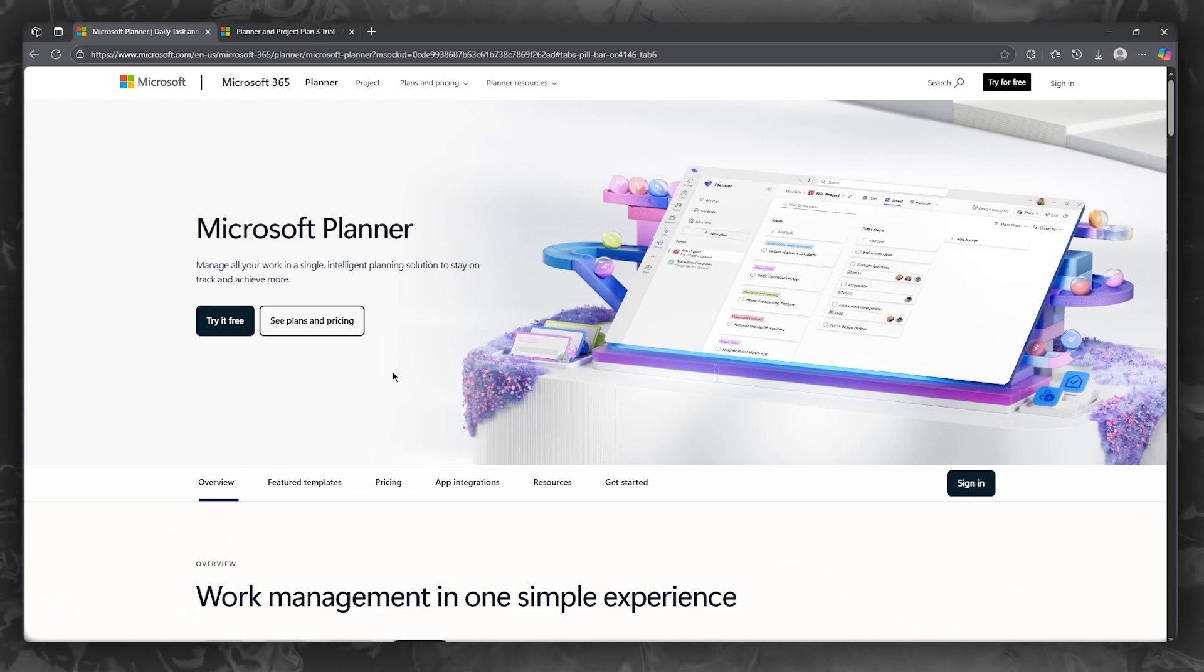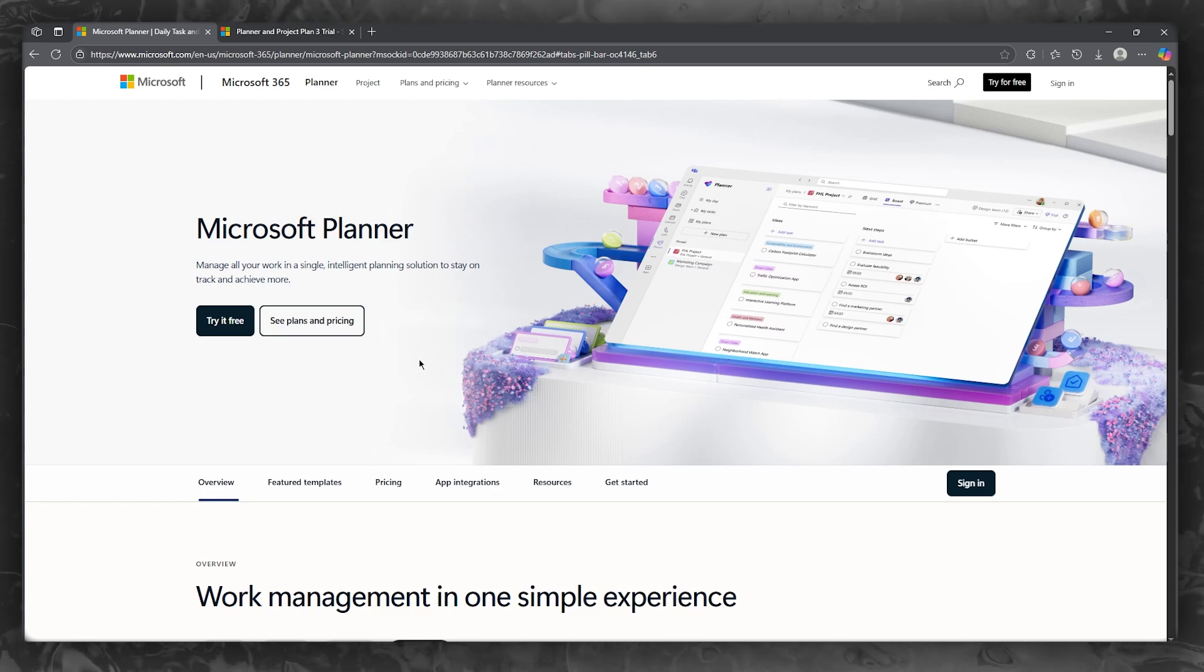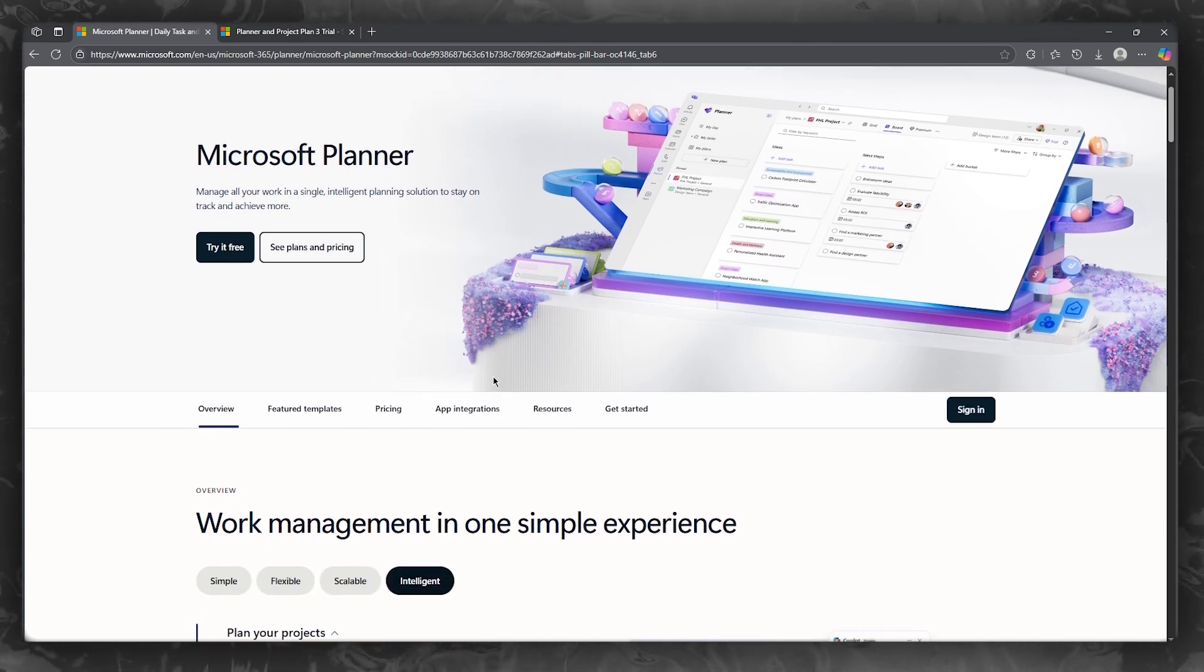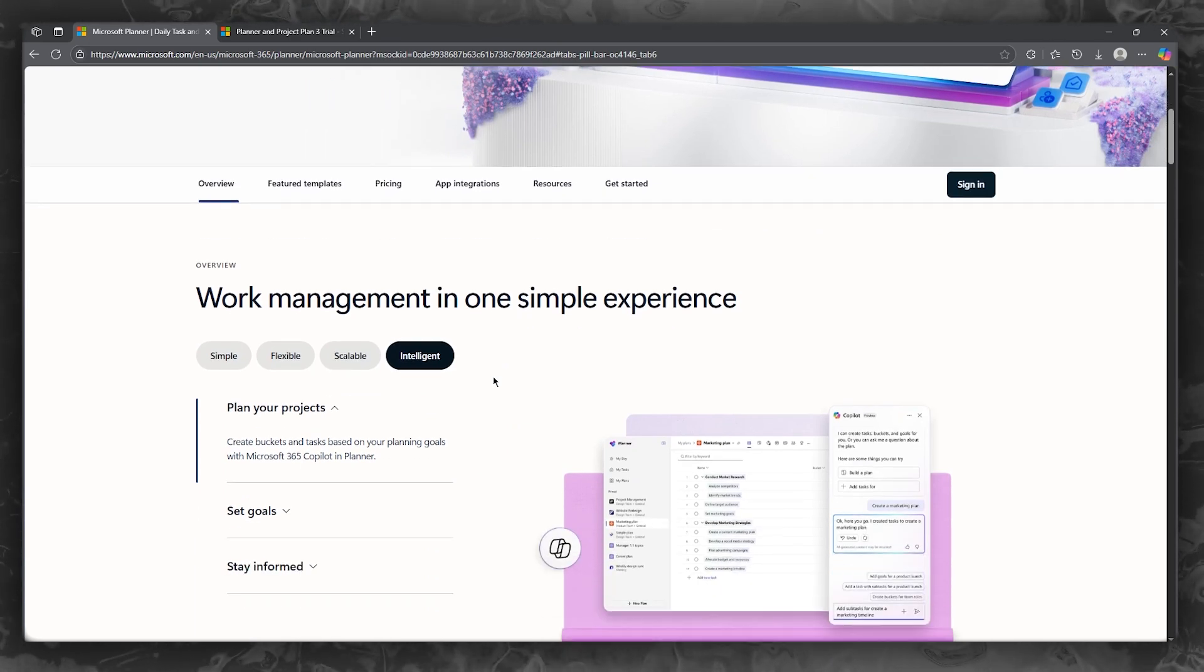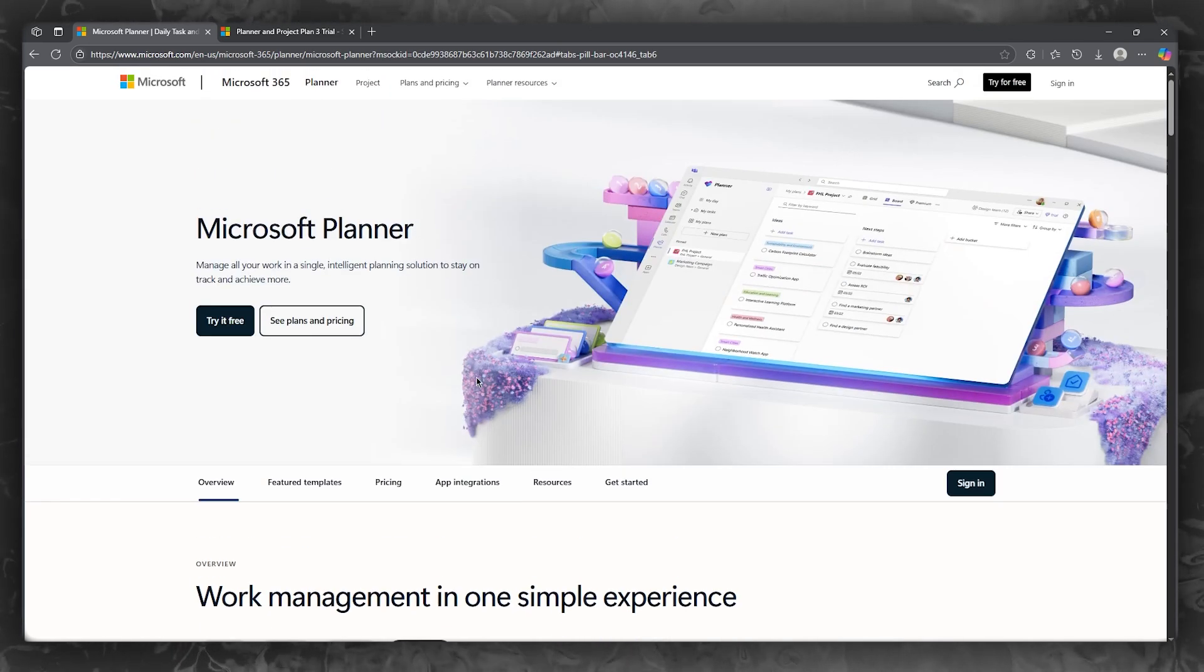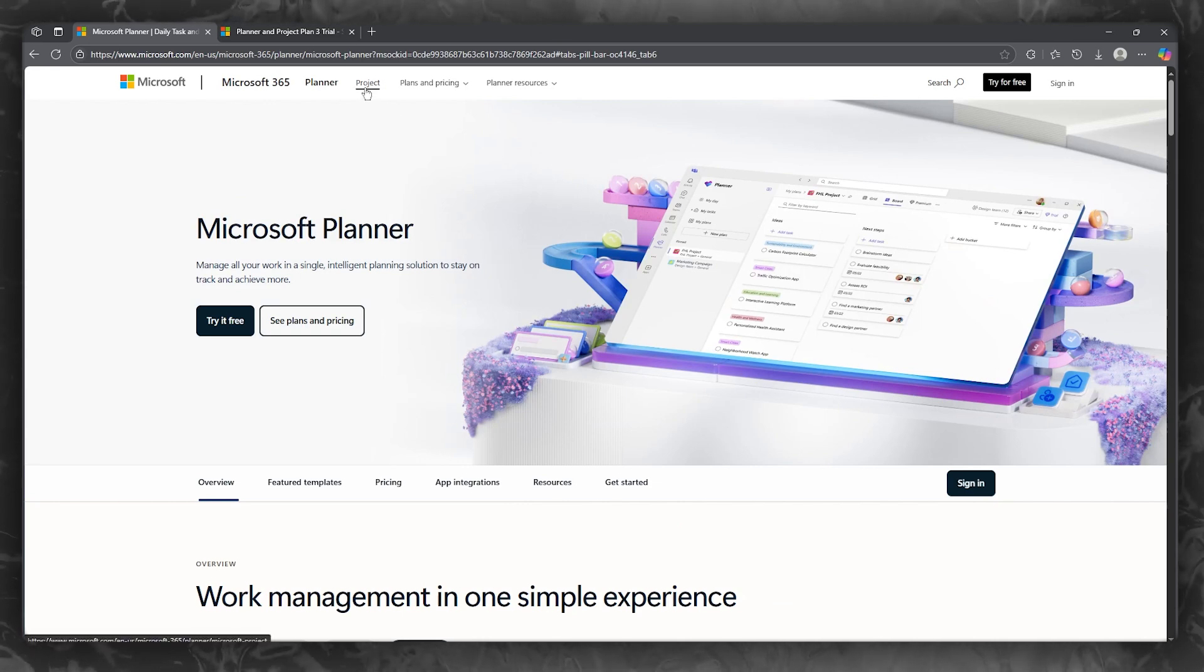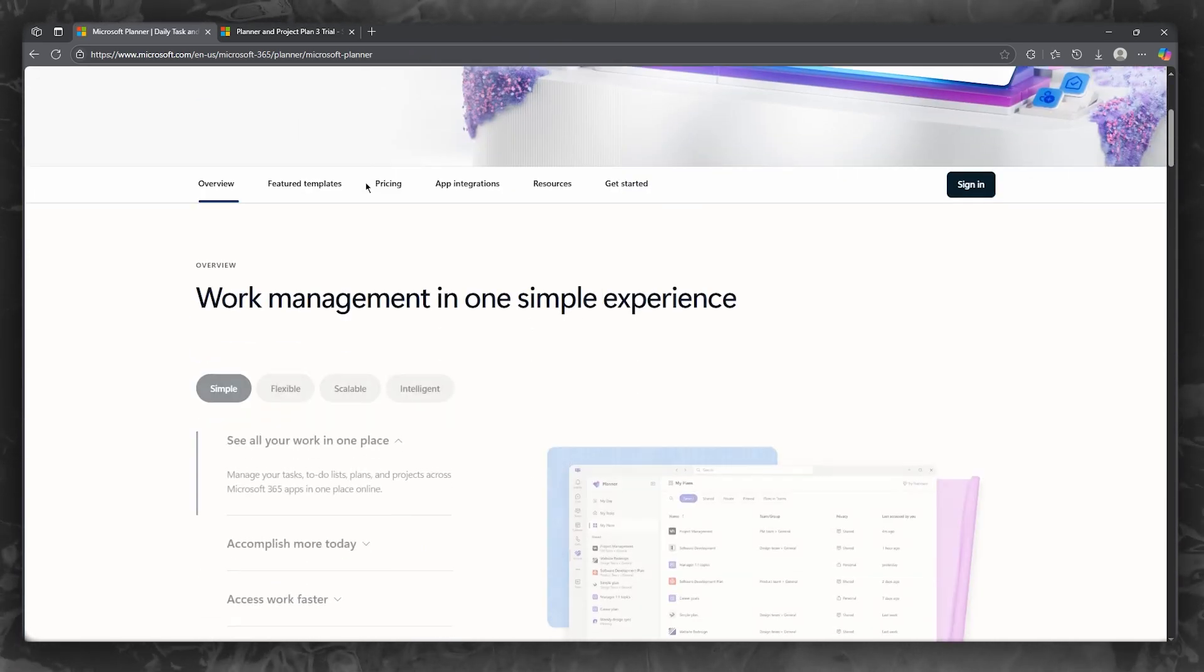Let's say you're launching a new product for yourself. You create a plan with buckets like design, development, marketing, and launch. Each department is going to see only their tasks, but can view overall progress. Notifications are absolutely automated and accountability goes quite up and confusion goes quite down. That's the best part of using this project planner for yourself.